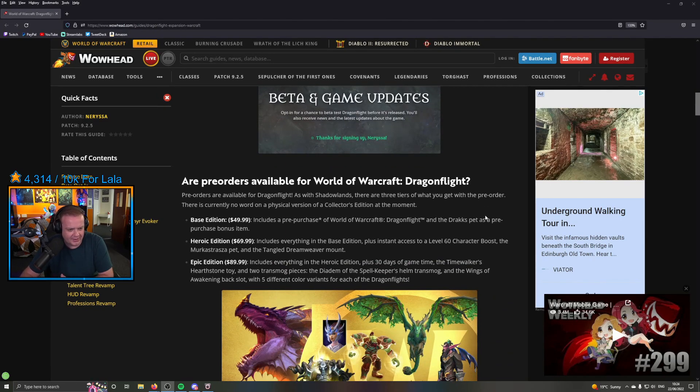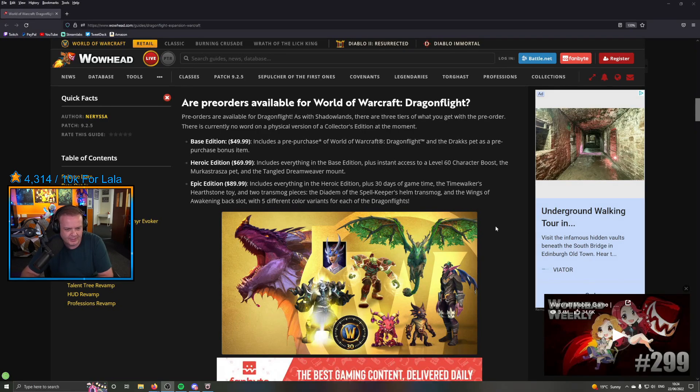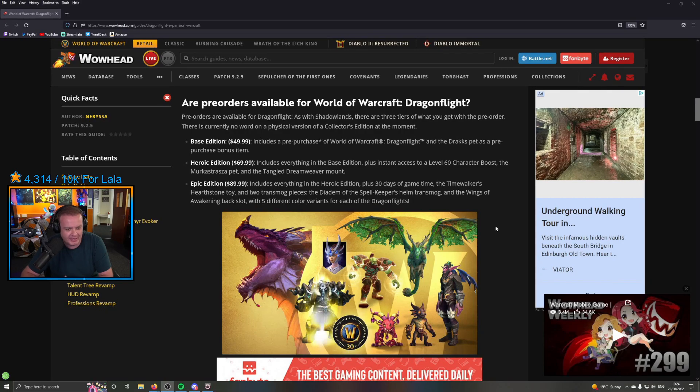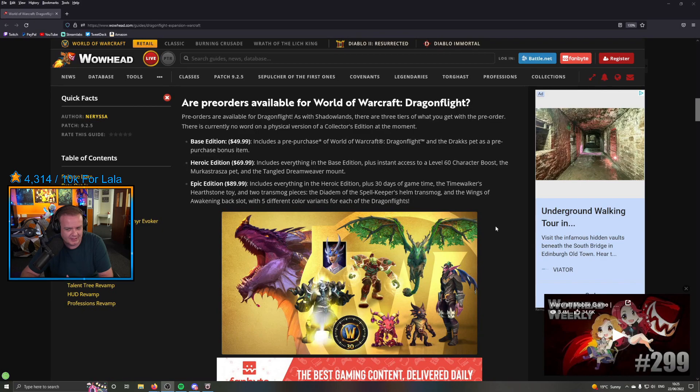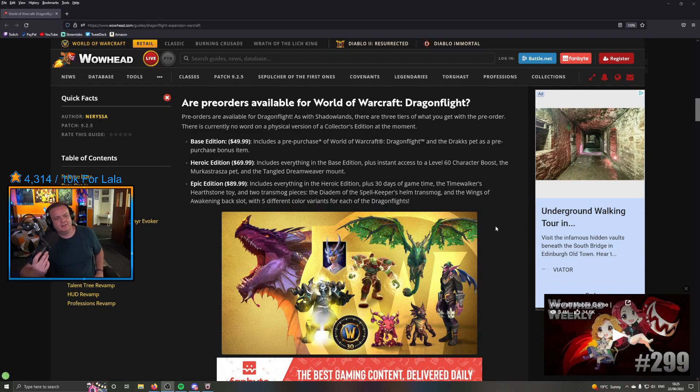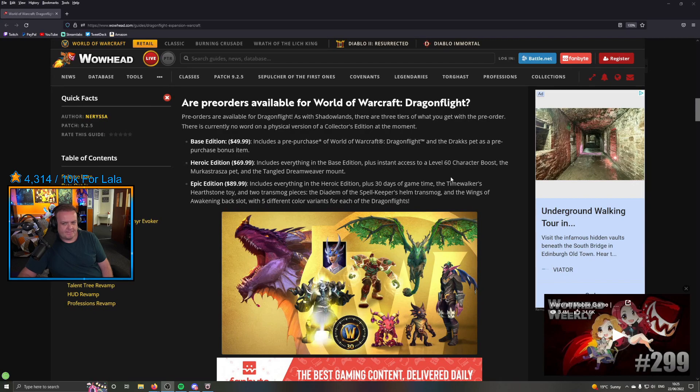Ninety dollar edition for the Epic Edition. Timewalker's Arsenal toy, two transmog pieces, the Diadem of the Spellkeeper's Helm transmog. Oh, you're getting a special helmet transmog and the Wings of Awakening back slot and a backpack. You're getting wings and a helmet and five different color variants for each of the Dragonflights. All dishes are ten dollars more. Why? How much was Shadowlands? Was Shadowlands ten dollars down on each of those? So they put the price up as well.